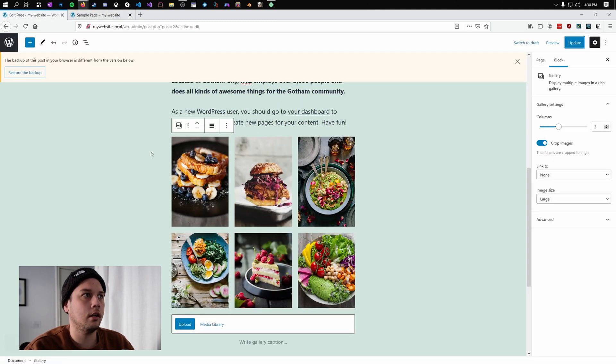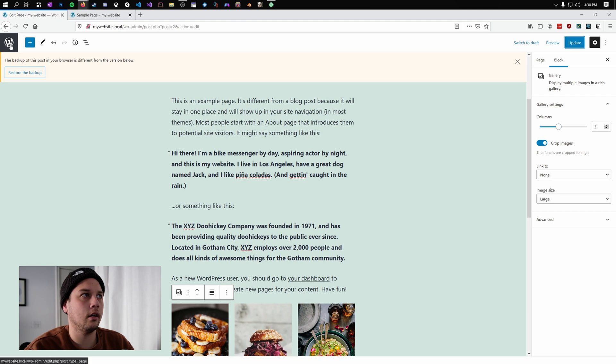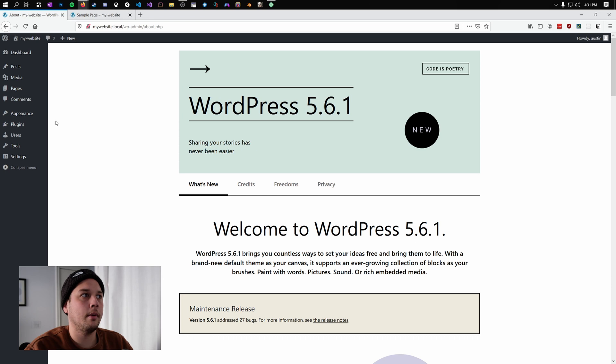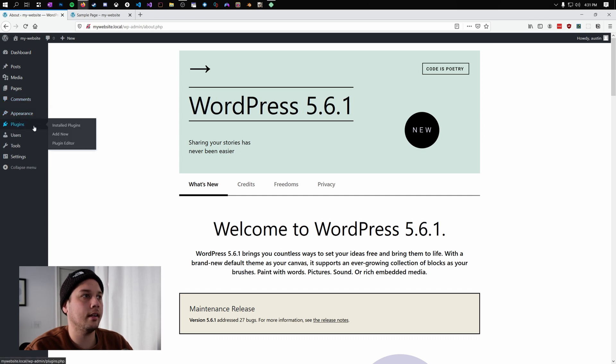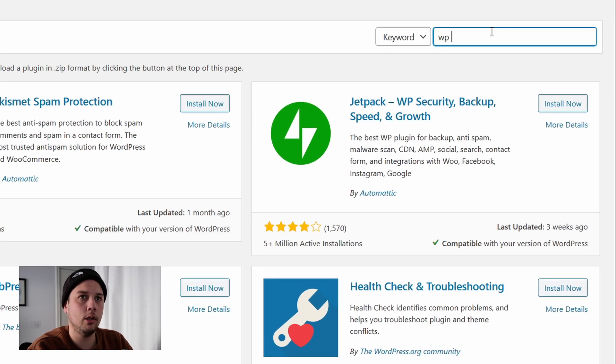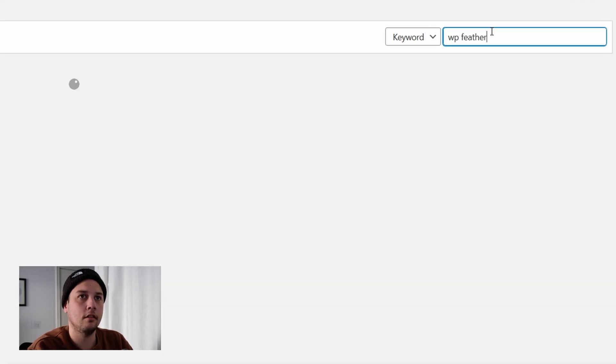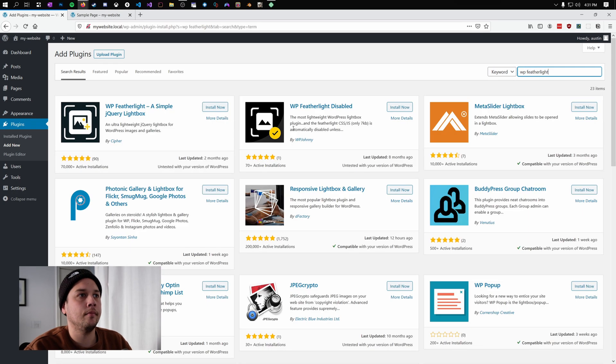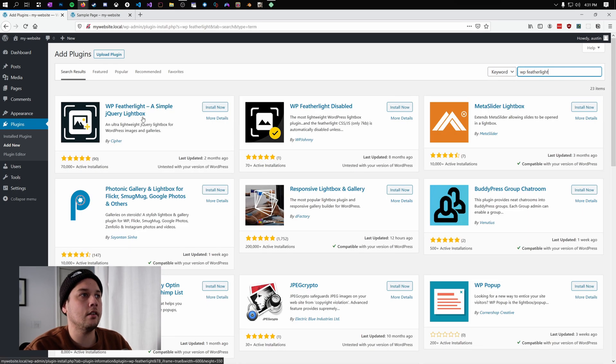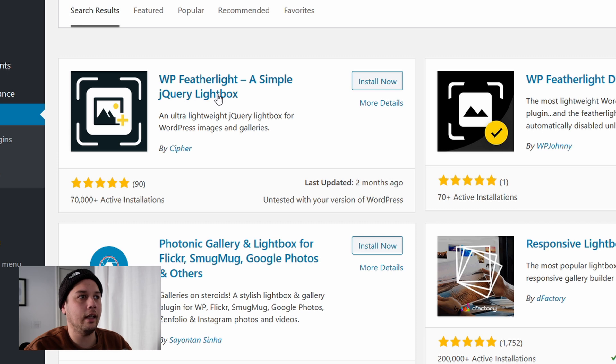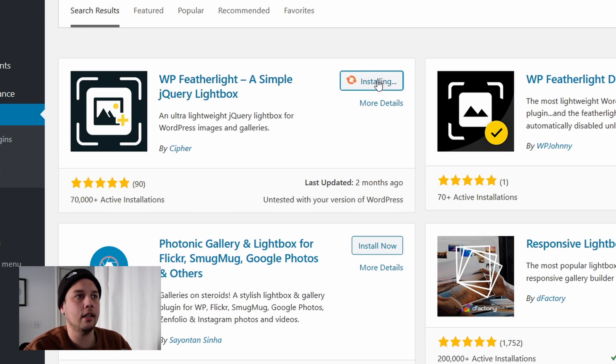So what we're going to do is we are going to go into our WordPress dashboard. So now that we're back on our dashboard, we're going to go to plugins and select add new. And you want to type in WP space featherlight. And this option here is WP featherlight, a simple jQuery lightbox by Cypher. And you want to click install now.